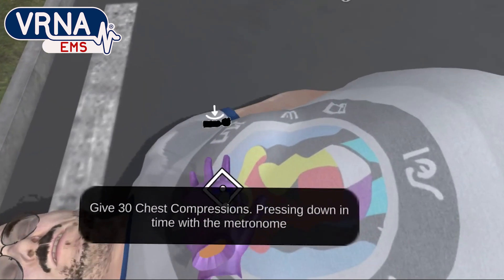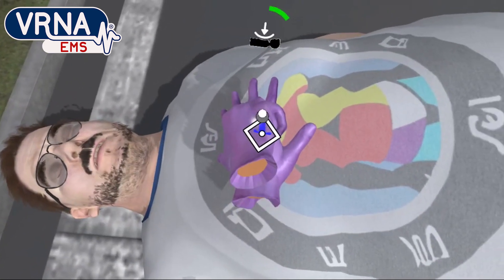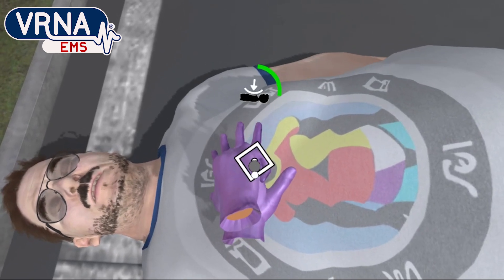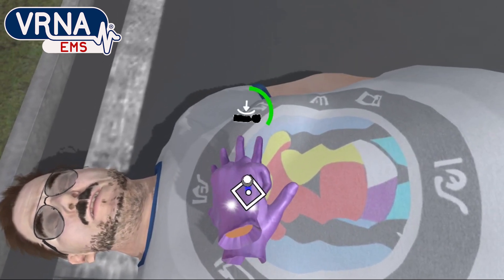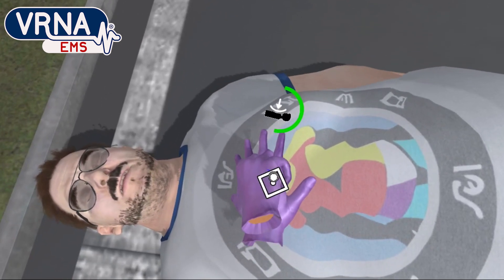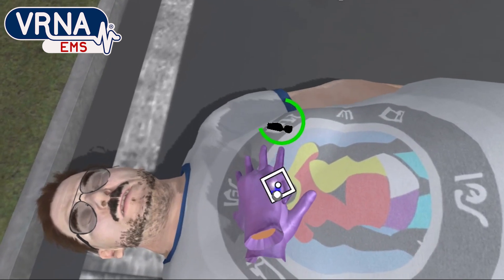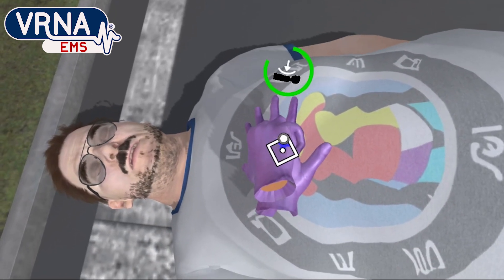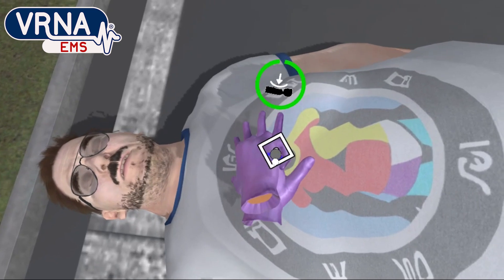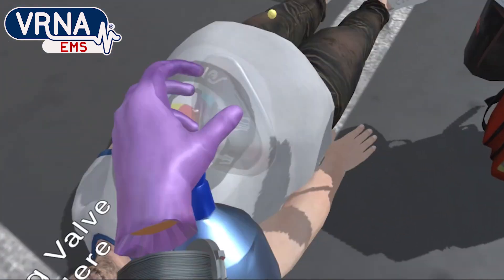Give 30 chest compressions, pressing down in time with the metronome. Give two rescue breaths using the bag valve mask.